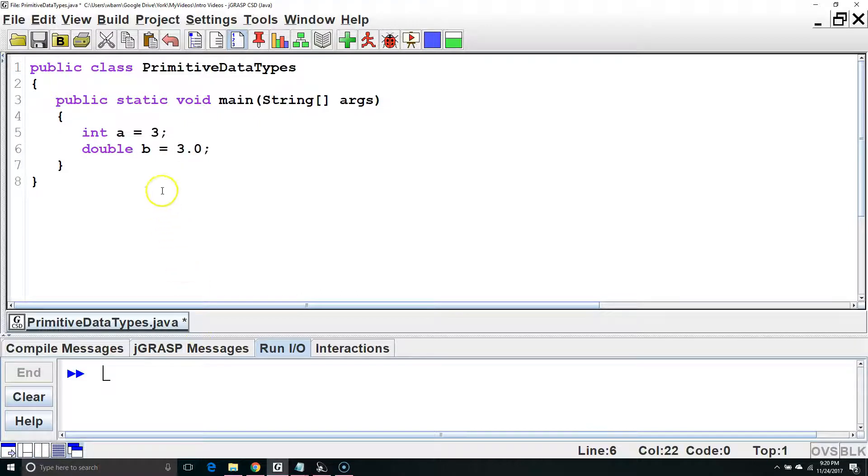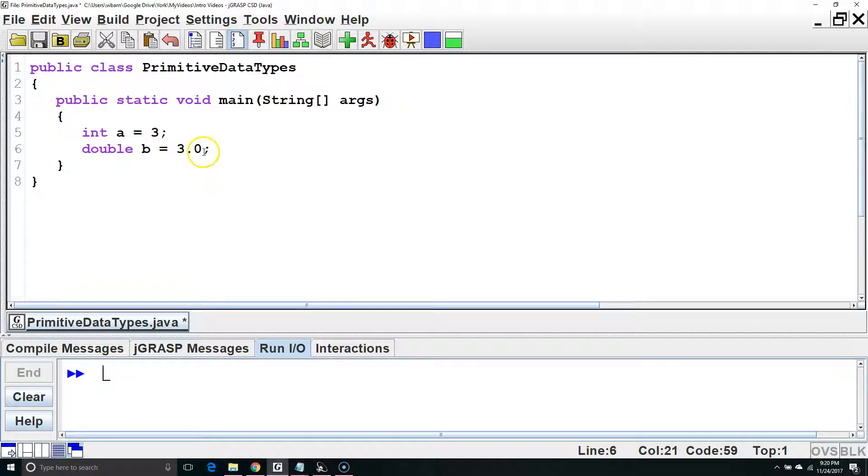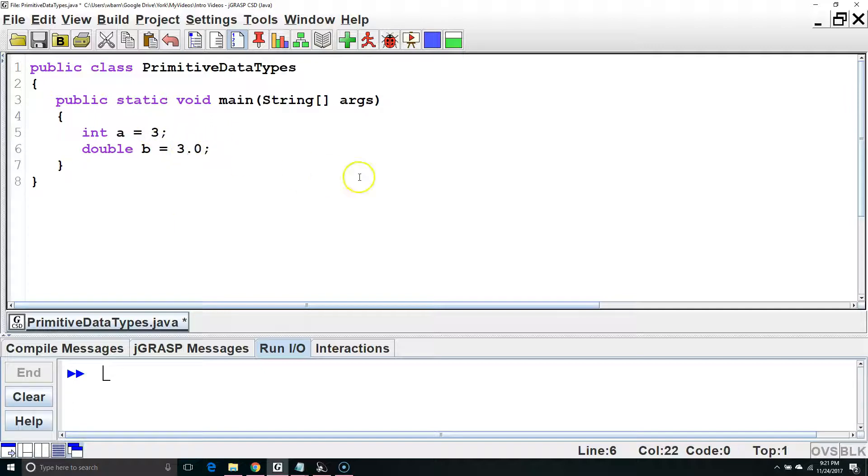The compiler knows that this is an int because it doesn't have a decimal, and it knows this is a double because it does have a decimal, even though these two values are equal.